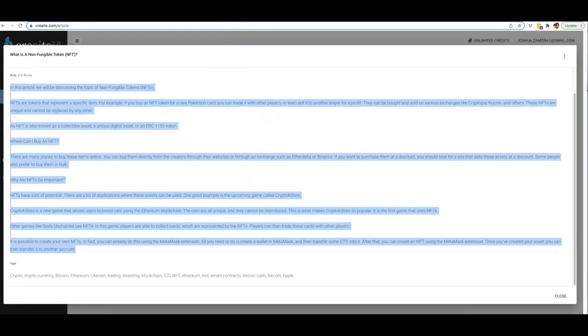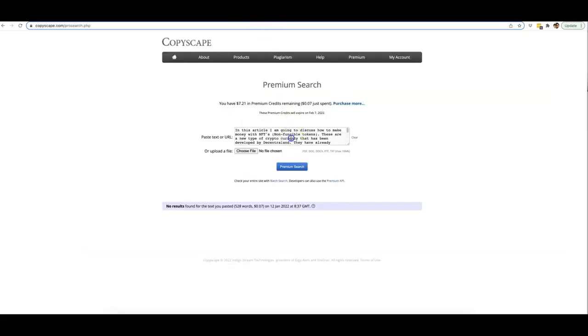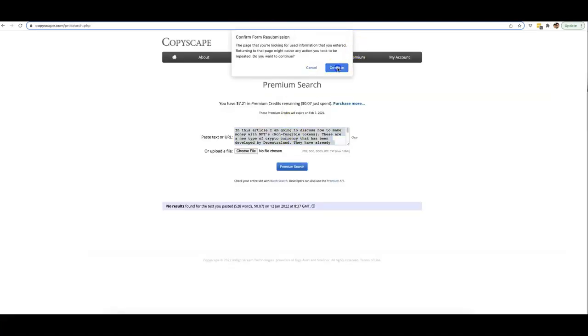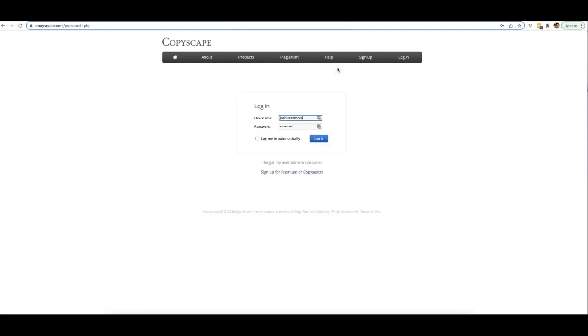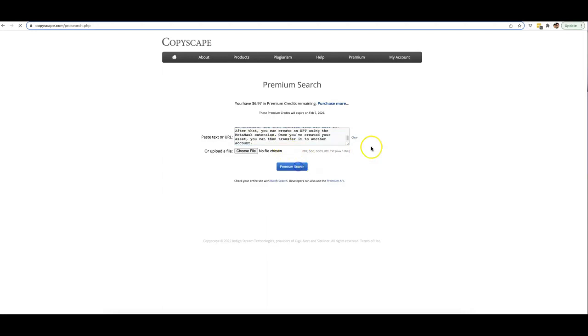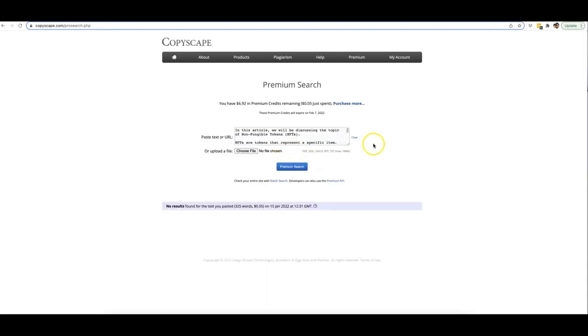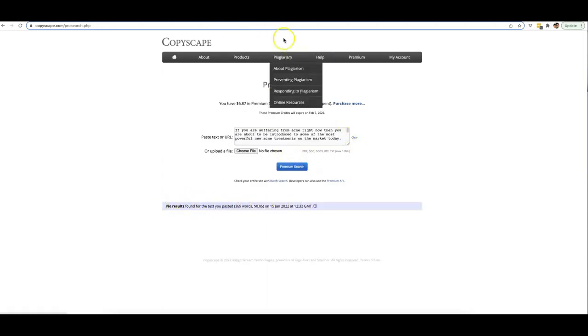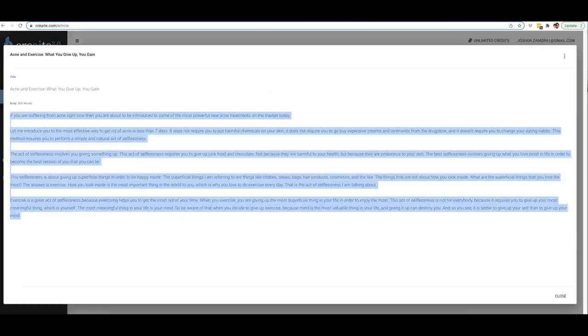That is another powerful side to our artificial intelligence: it will continue to write your article until it feels that it's covered enough value to stop writing. Let me go ahead and take this and bring it over to Copyscape so you can go ahead and see that this is truly unique content. So if I type that in there and hit premium search, you can see: no results found for 325 words.